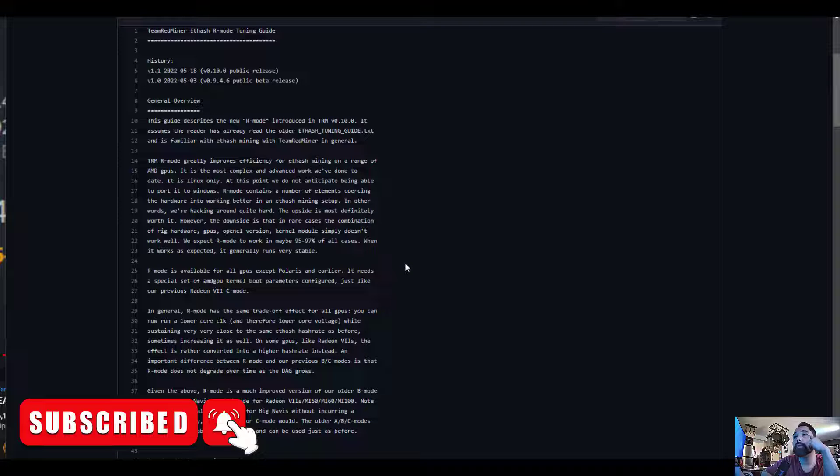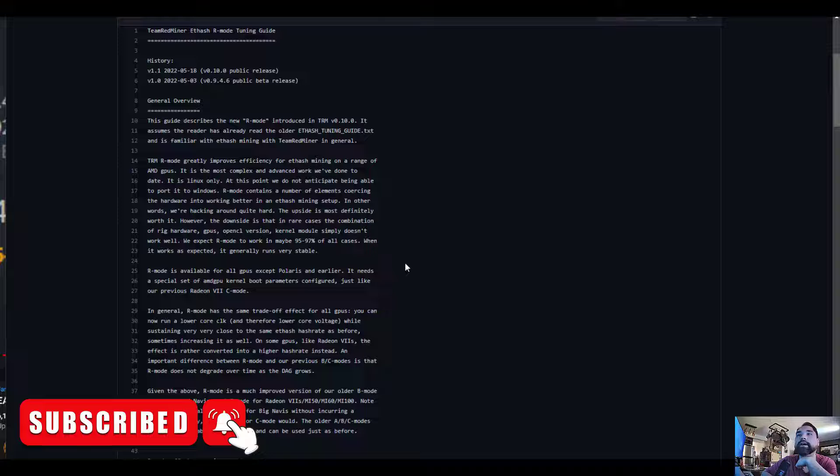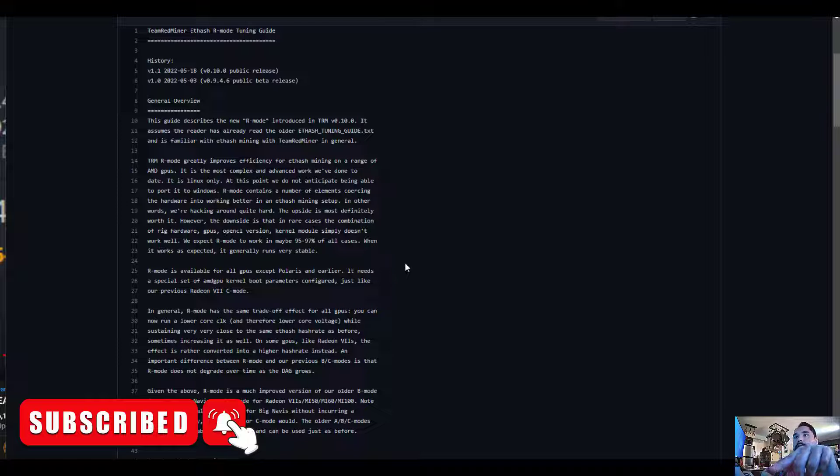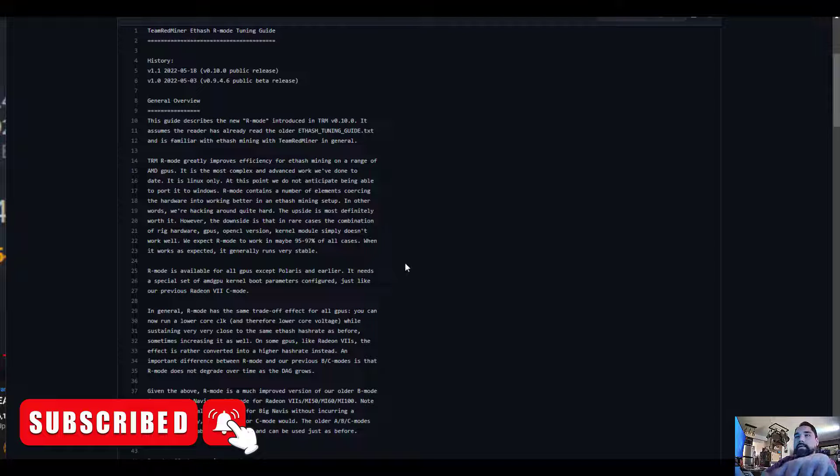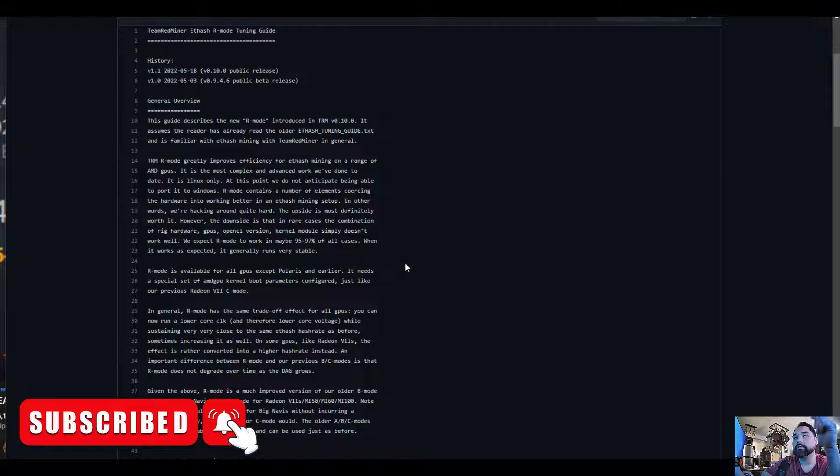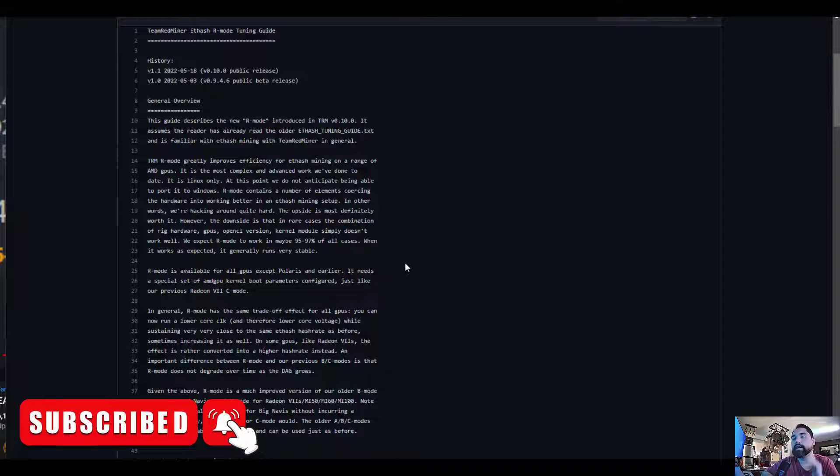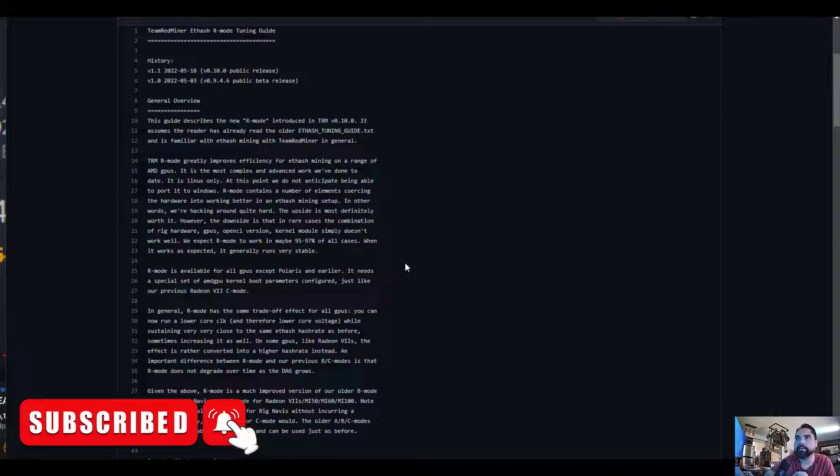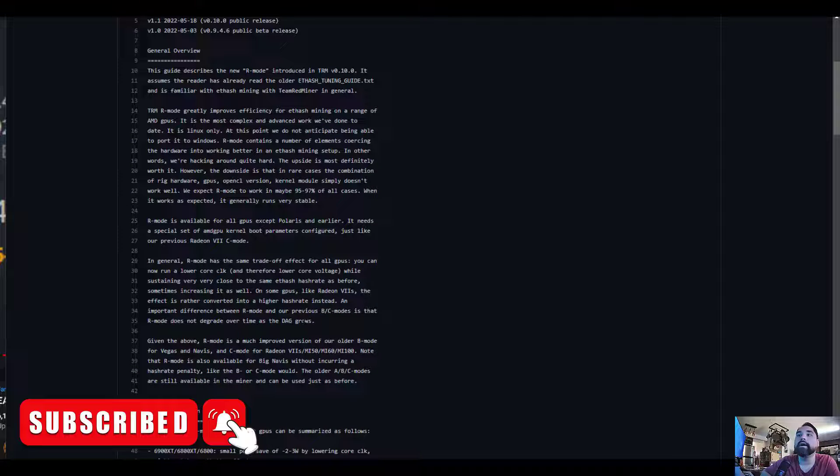This guide describes the new R mode introduced in Team Redminer 0.10.0. It assumes the reader has already read the older ethash tuning guide. R mode greatly improves efficiency for ethash mining on a range of AMD GPUs. It is the most complex and advanced work we've done to date. I do use Team Redminer on all my AMD GPUs. I prefer to use it, I find it more stable and it works for me.